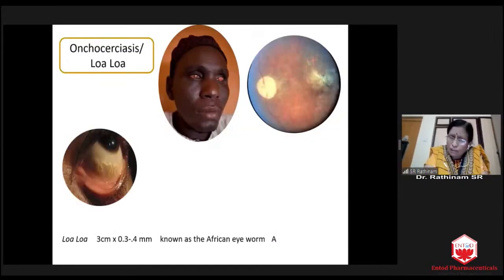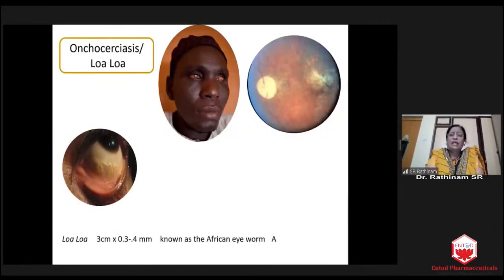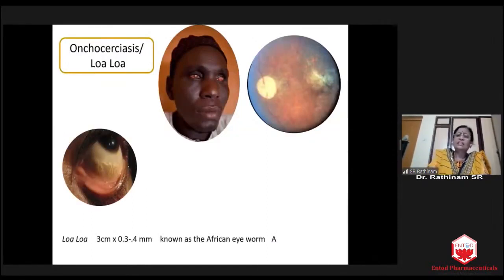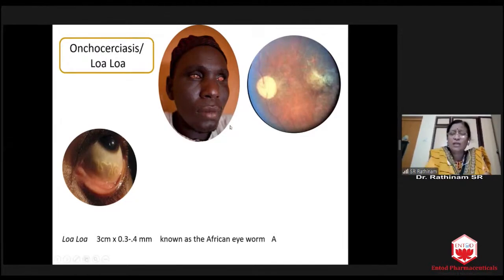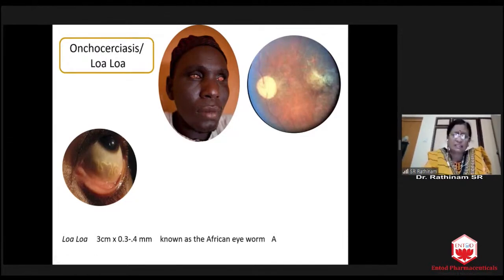Onchocerciasis we don't see in India at all — only in Africa. Extensive chorioretinal scars and pale optic disc. Both eyes will be blind, and they will have corneal opacity as well.